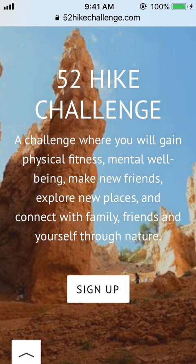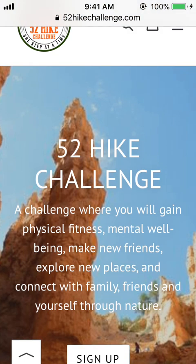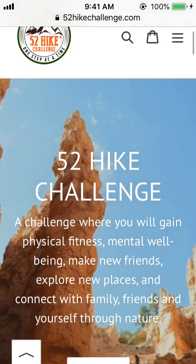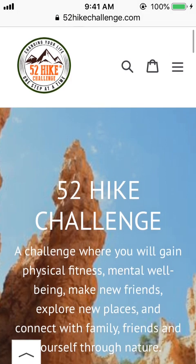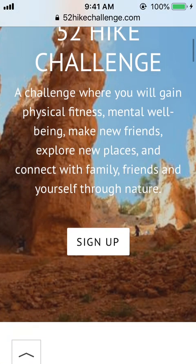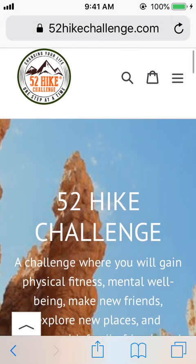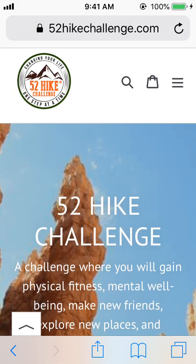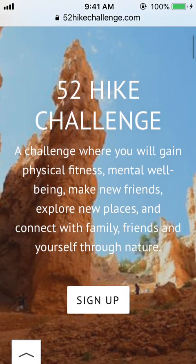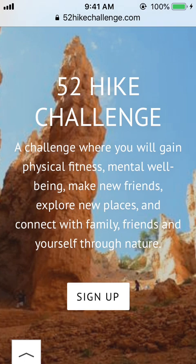Hi, today I'm going to show you how to use the Cairn app to log and keep track of your 52 hike challenges. I've recently joined the 52 hike challenge, which is a community to connect with other hikers, improve fitness, make friends, and discover new places. Essentially you commit to doing 52 hikes per year, which equals out to about one a week, and I definitely recommend checking it out.